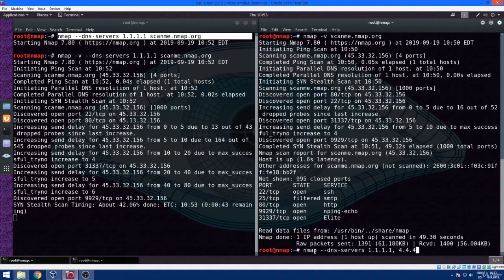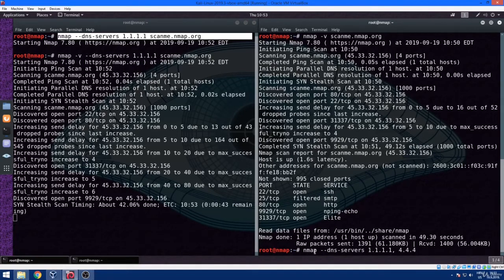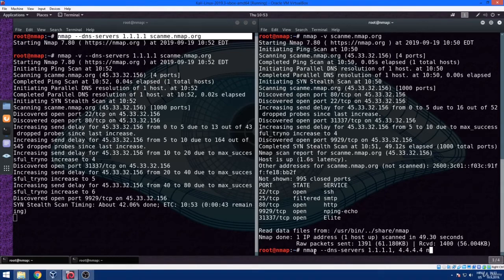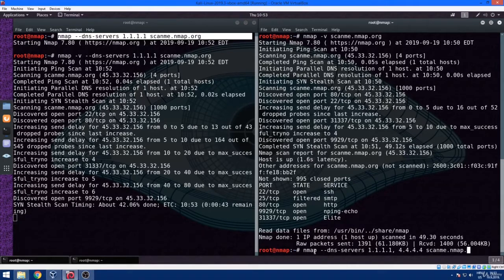Then add comma, blank space, and we can use another one, which is 4.4.4.4. This way, we are using multiple domain name systems in order to conduct our nmap scans.